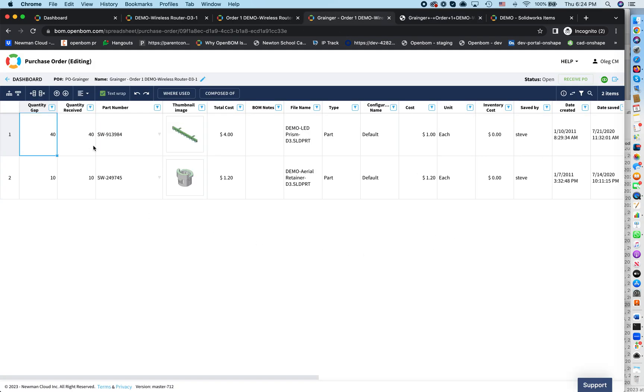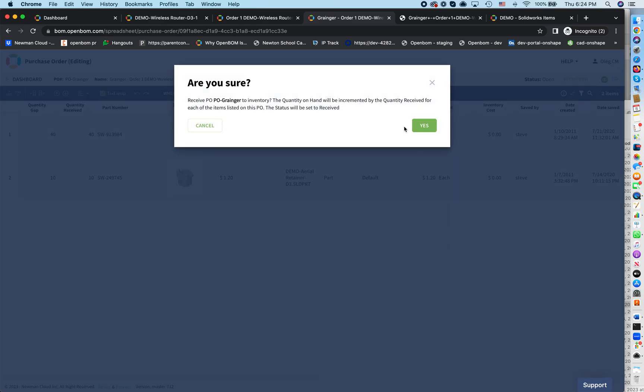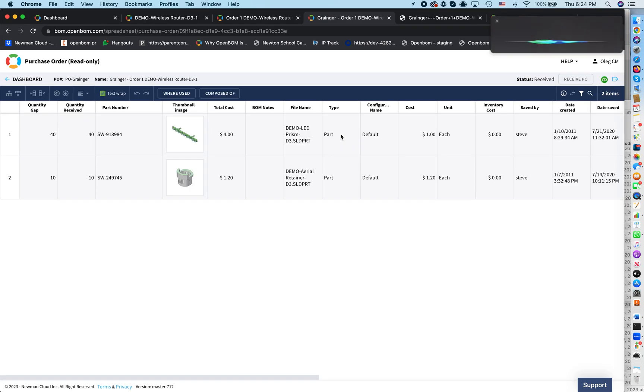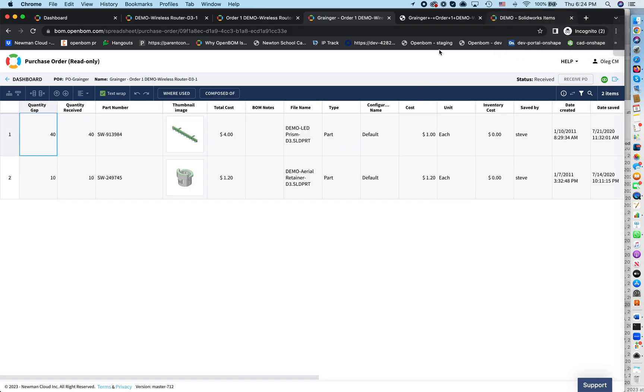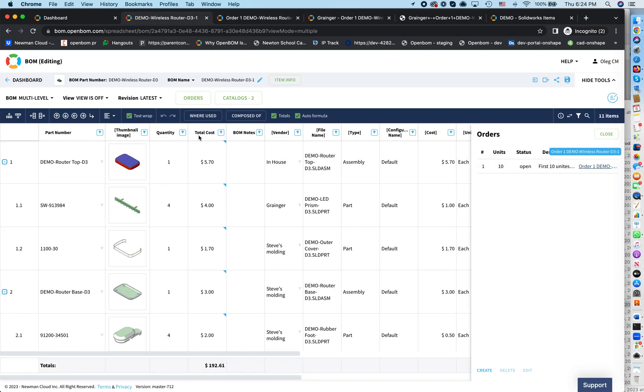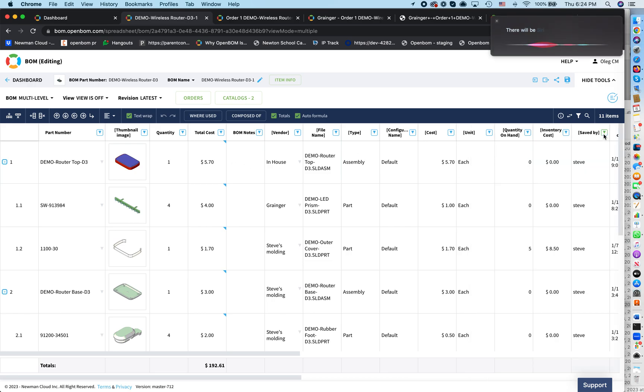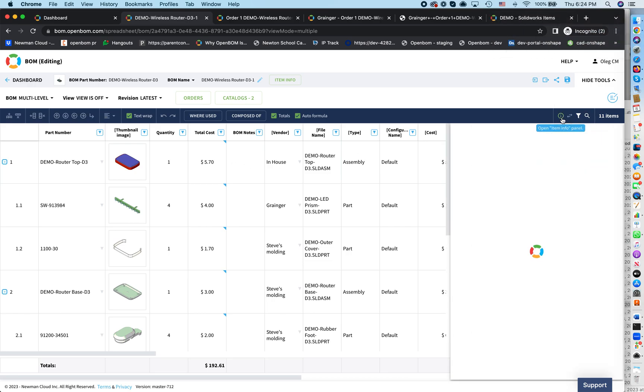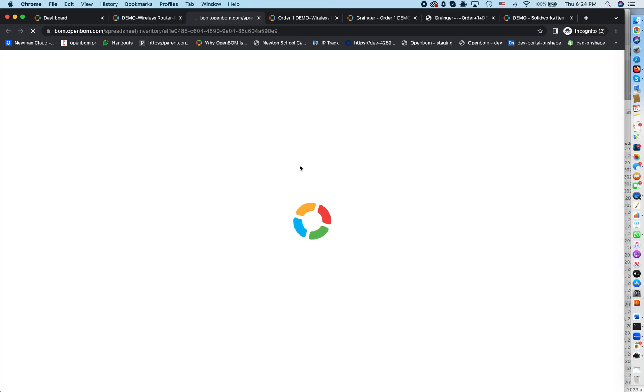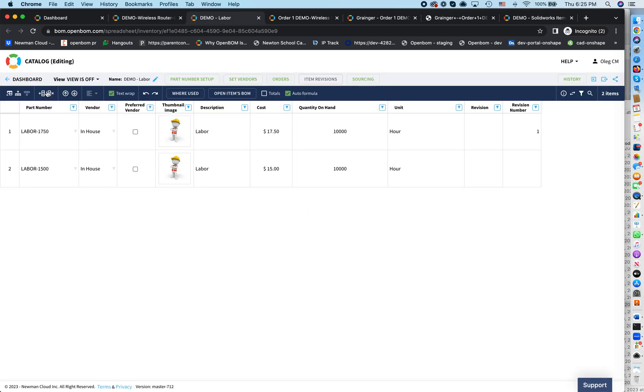So what is important is that once you send it to someone, once you receive the materials, you can receive this PO. Once I receive this PO, the quantity on hand is updated. So now we can go to catalog and when we see that now in the catalog, you will see the quantity on hand was updated for these components that were ordered from Granger.